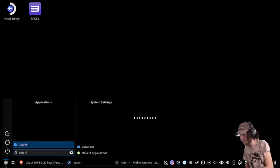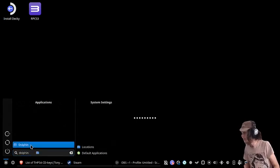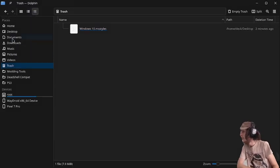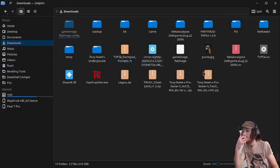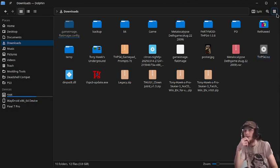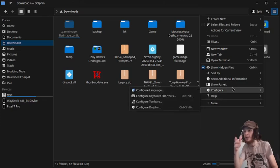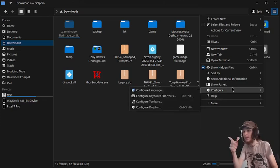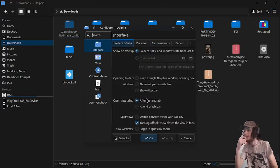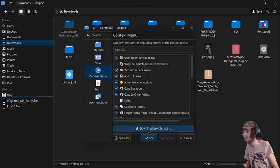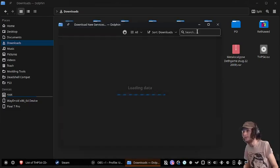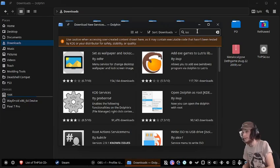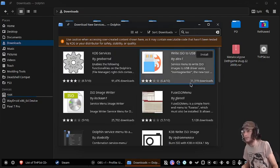So as we are at the desktop, the first step, we're going to open up Dolphin, and then go into our downloads, and then we're going to mount an ISO. If you don't have a way to mount an ISO, it's pretty easy. All you just do is go to this menu, go to configure, configure Dolphin, context menu, download new services, and then just type in ISO.